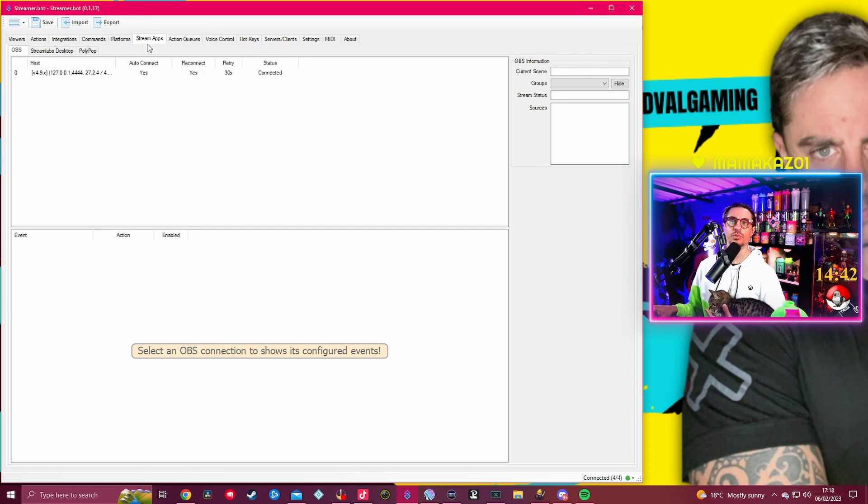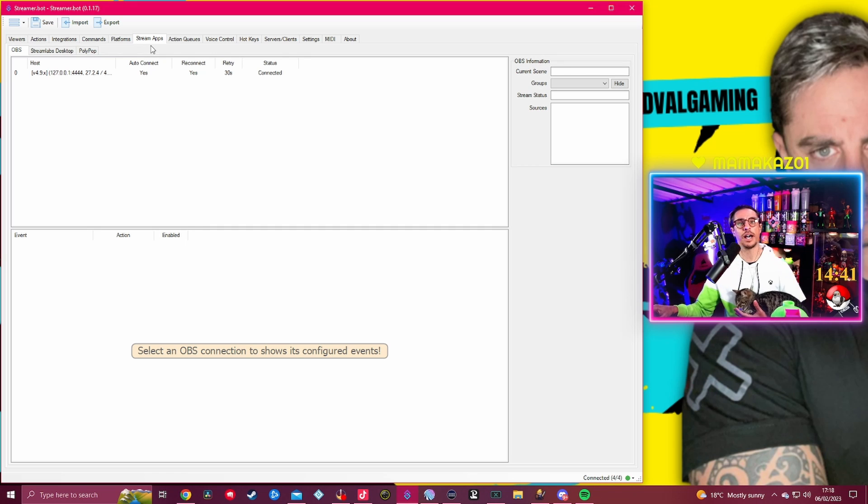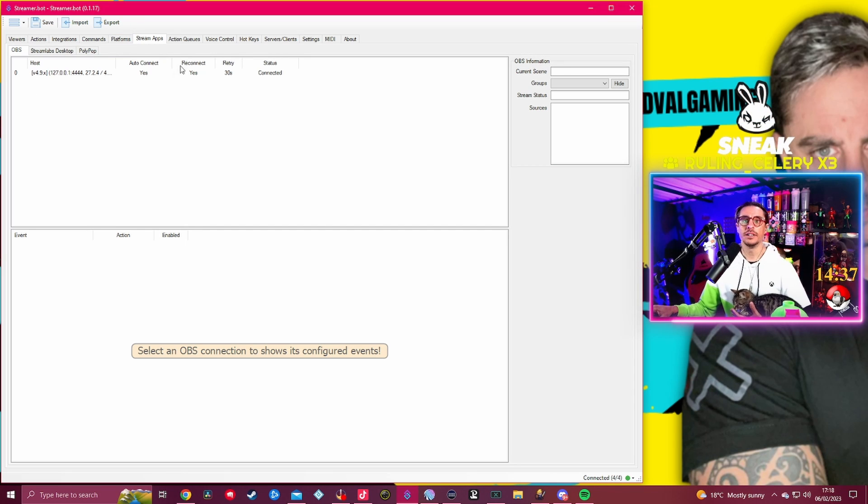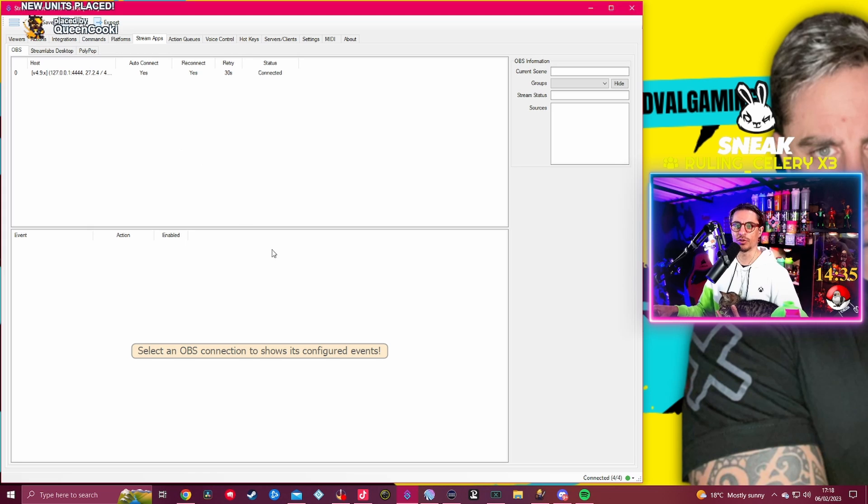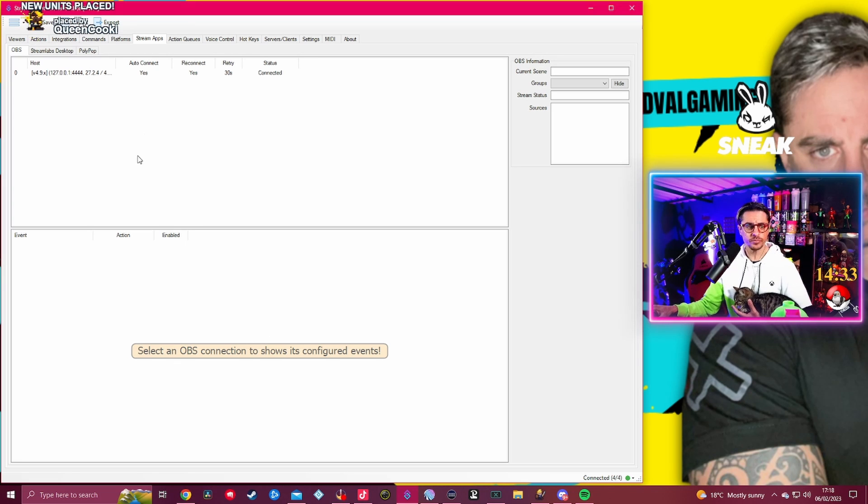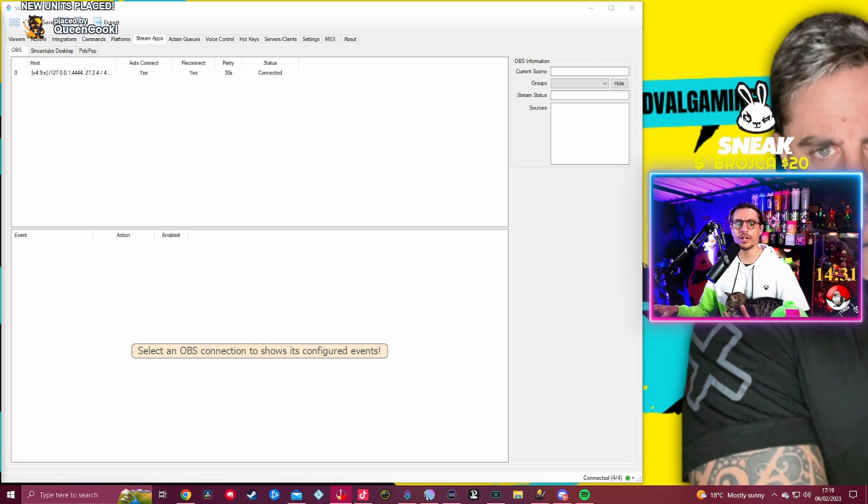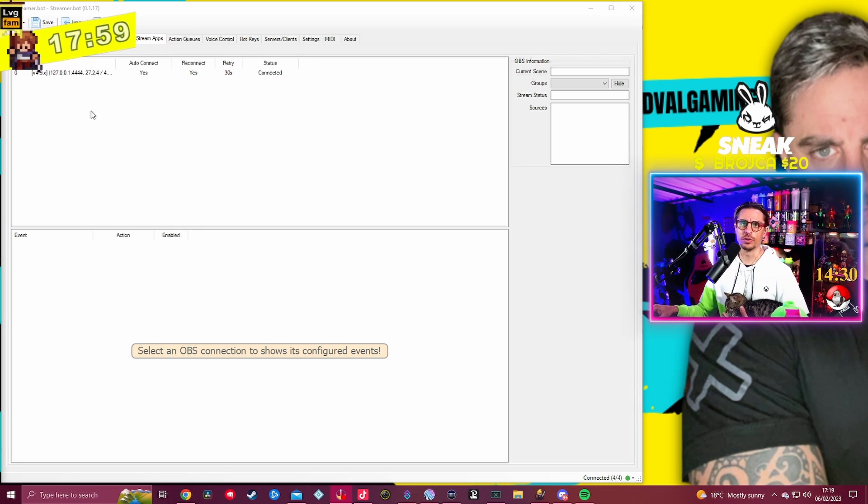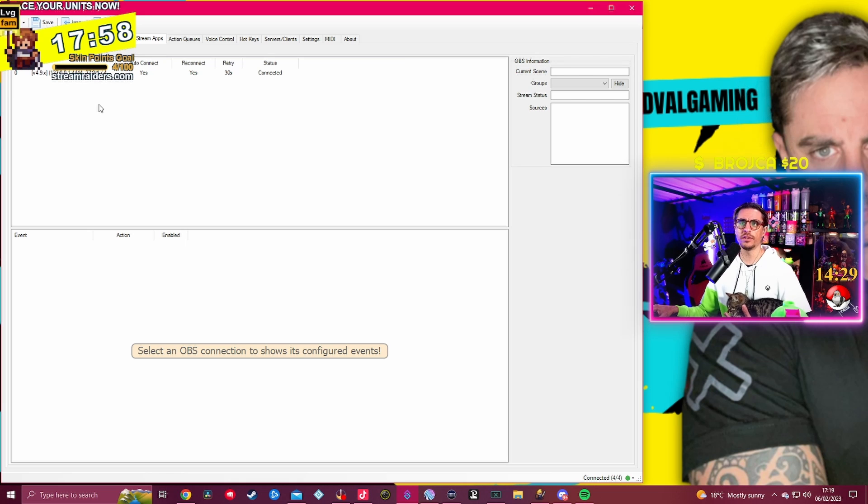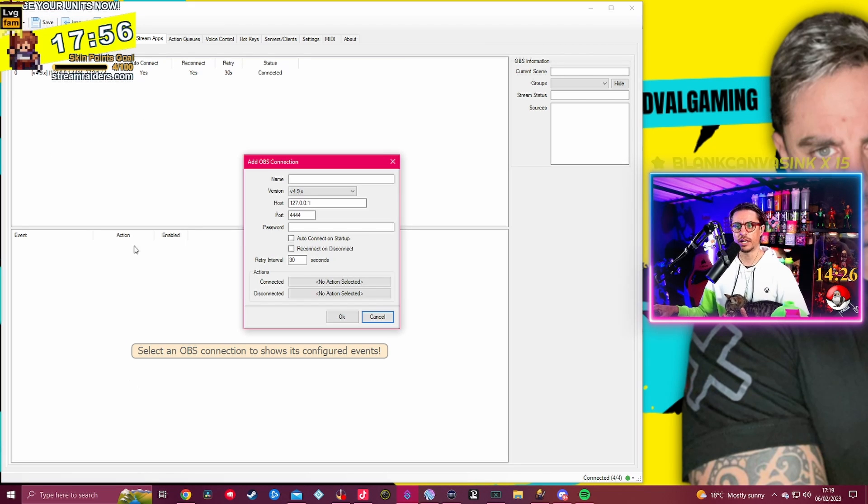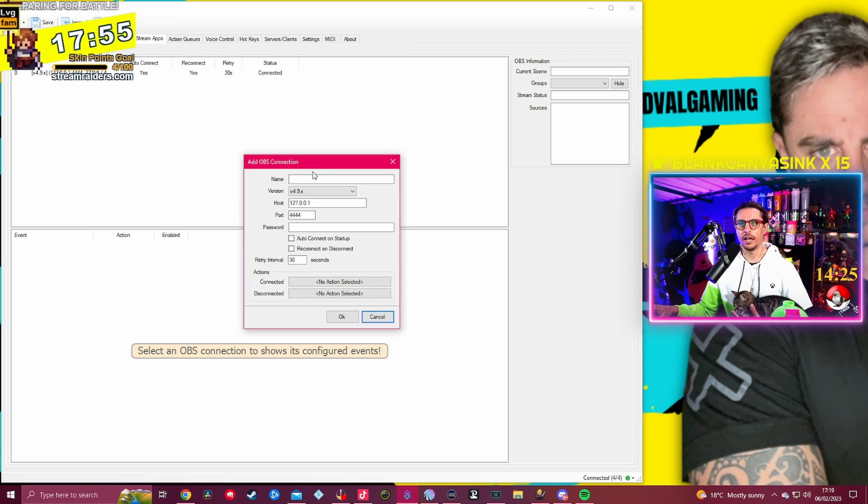If you are actually going to go on to your OBS, you're going to go on to the next tab which is the sixth tab and it's the Stream Apps. Once you go into Stream Apps, this is going to be completely blank for you as well.